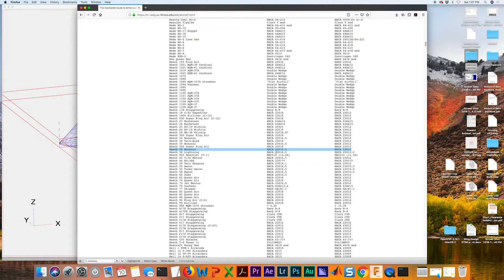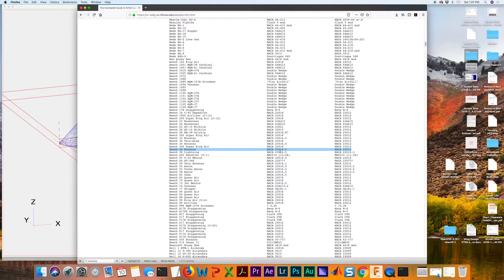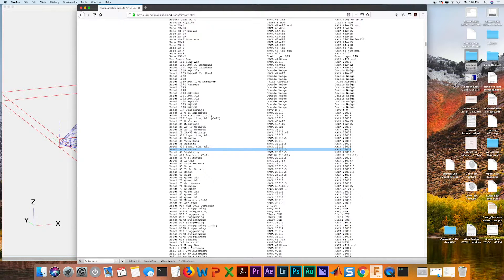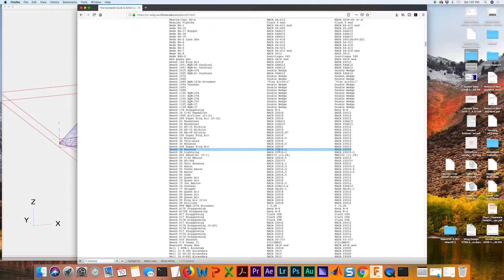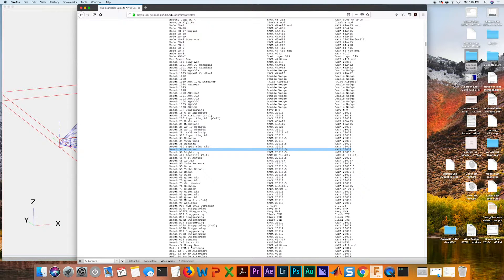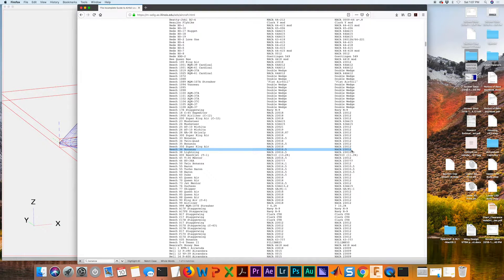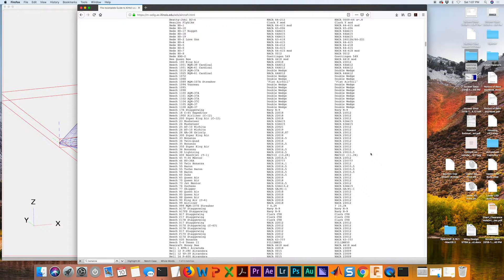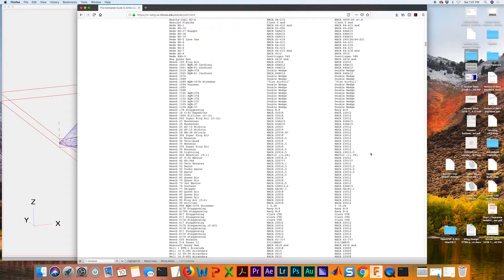So they're using a NACA 230 series airfoil, but they are different from the root to the tip because the thickness of the wing changes from the root to the tip. The camber doesn't change, but the thickness of it does. So it goes from a 16 and a half percent thickness down to a 12 percent thickness. We would just repeat that for other aircraft that we have in our list and see which one seems appropriate to use in our wing design.